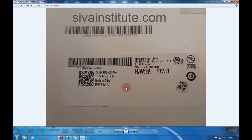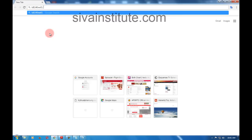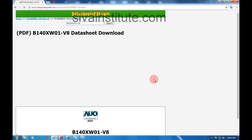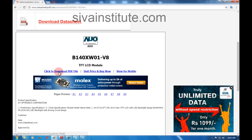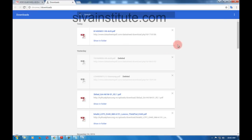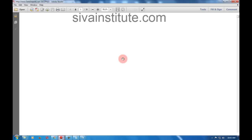First, you will see the panel number on the panel board — this panel number is B140XW01. Now we will download the data sheet for this number. Type in here: B140XW01 data sheet. You should download from any one site. See here, click to download the PDF file. Now this is downloading.